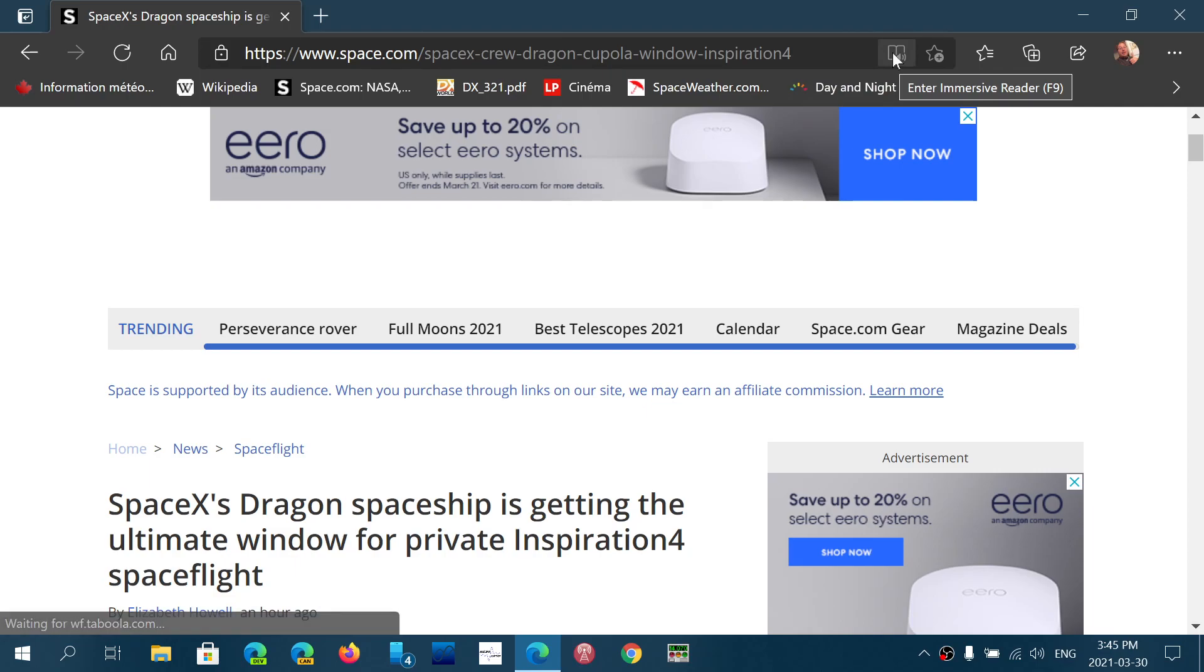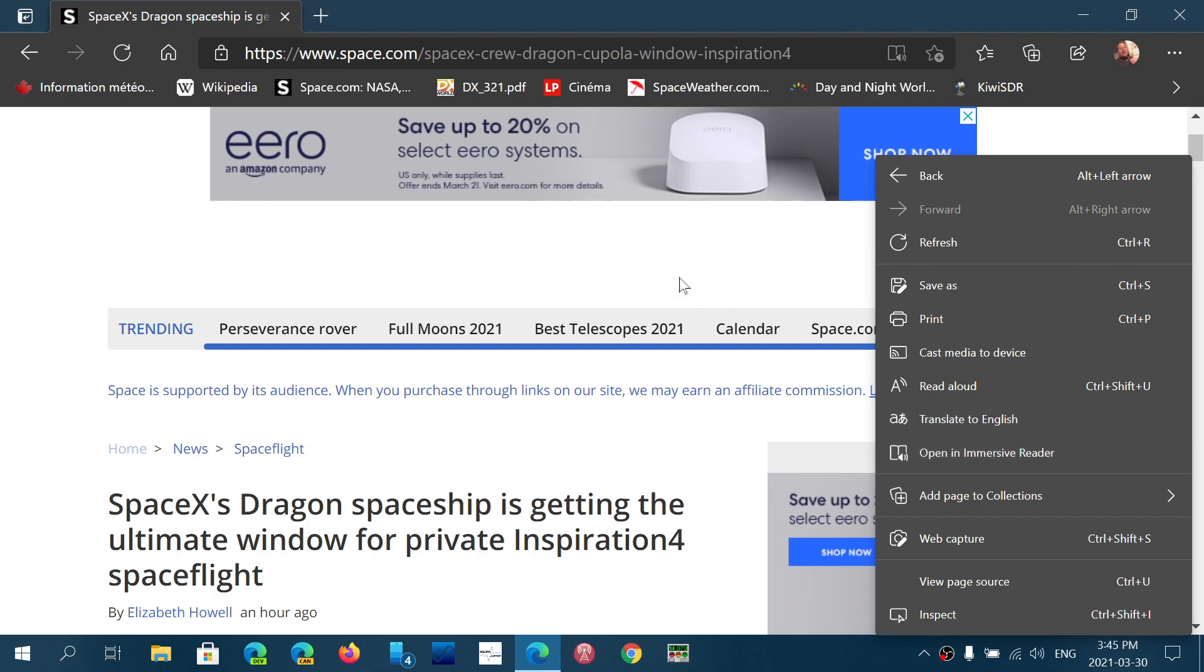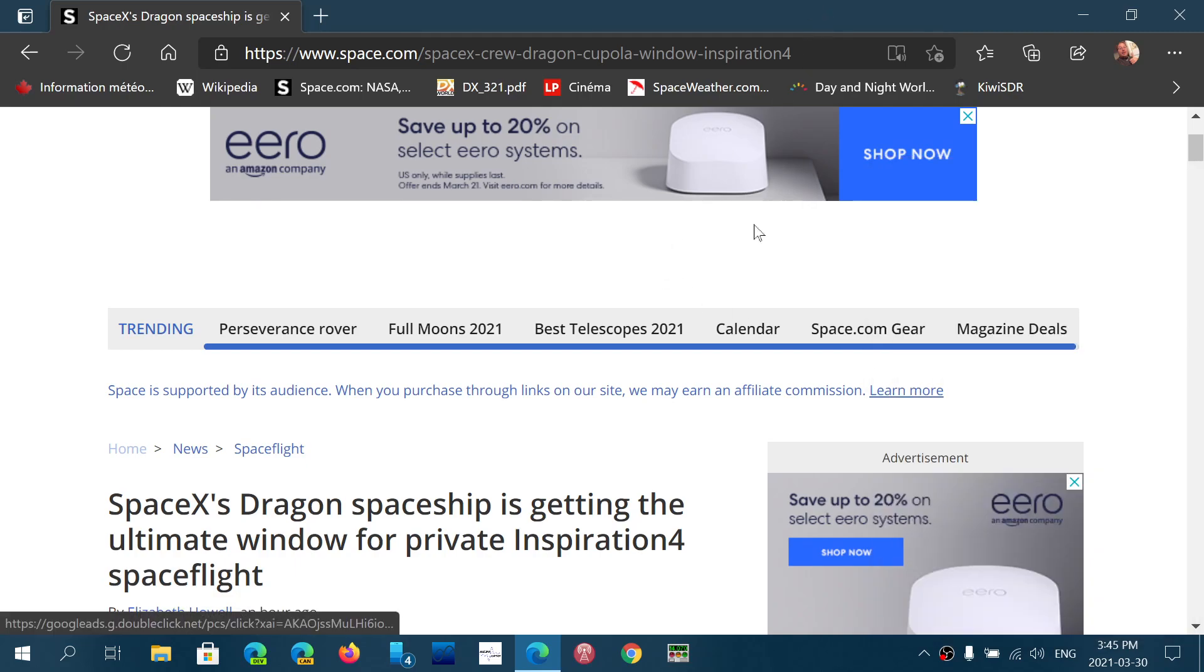You can also enter it with F9 or you can also right-click on the web page and open in Immersive Reader. Whatever you click will do the same thing.